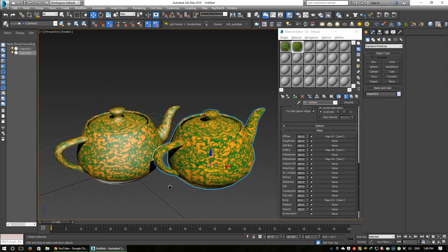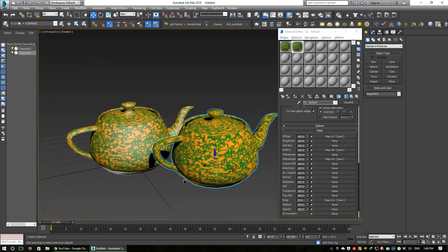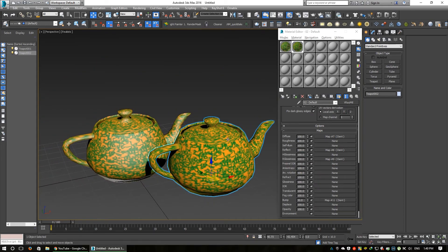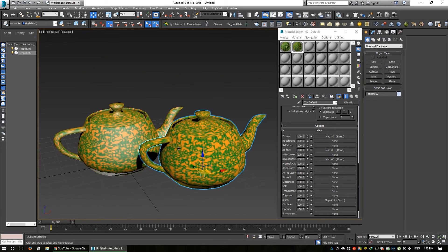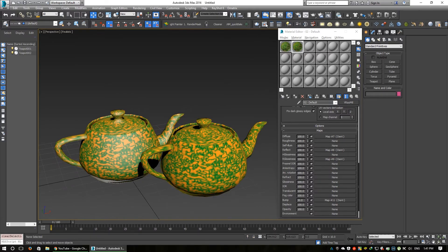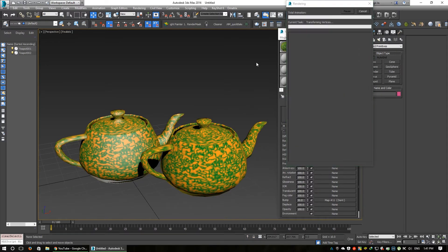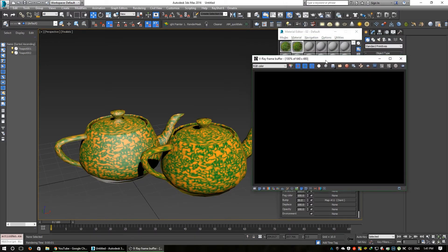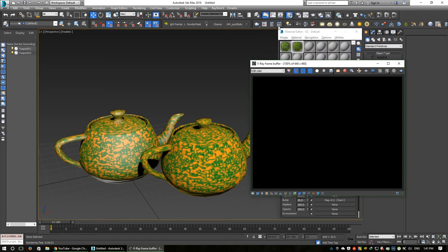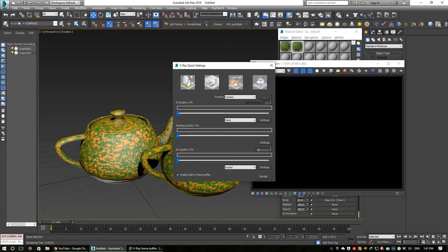Now we can render. Let's see what happens in the render. Nothing shows because there is no GI or lighting set up.